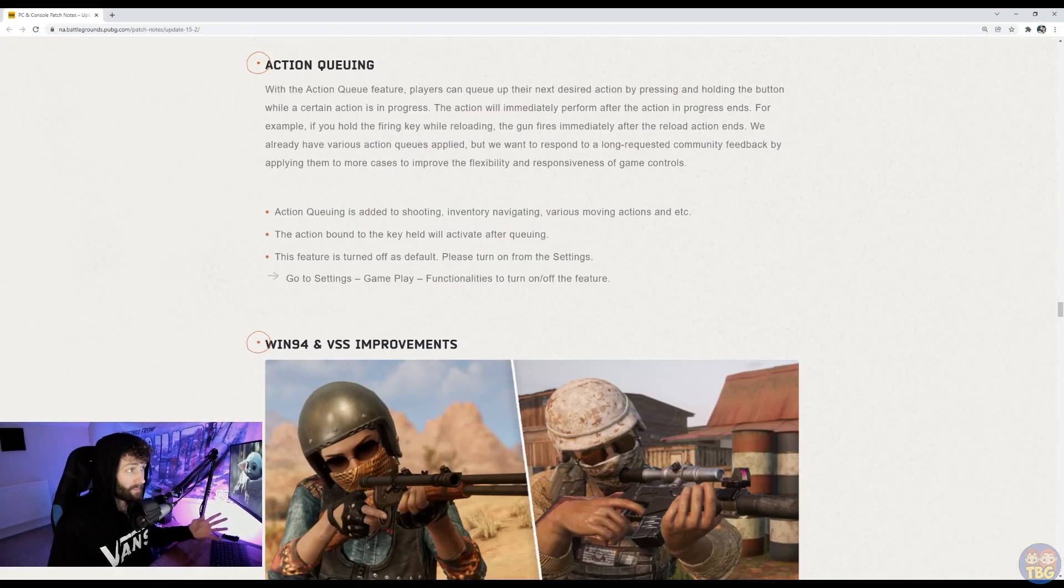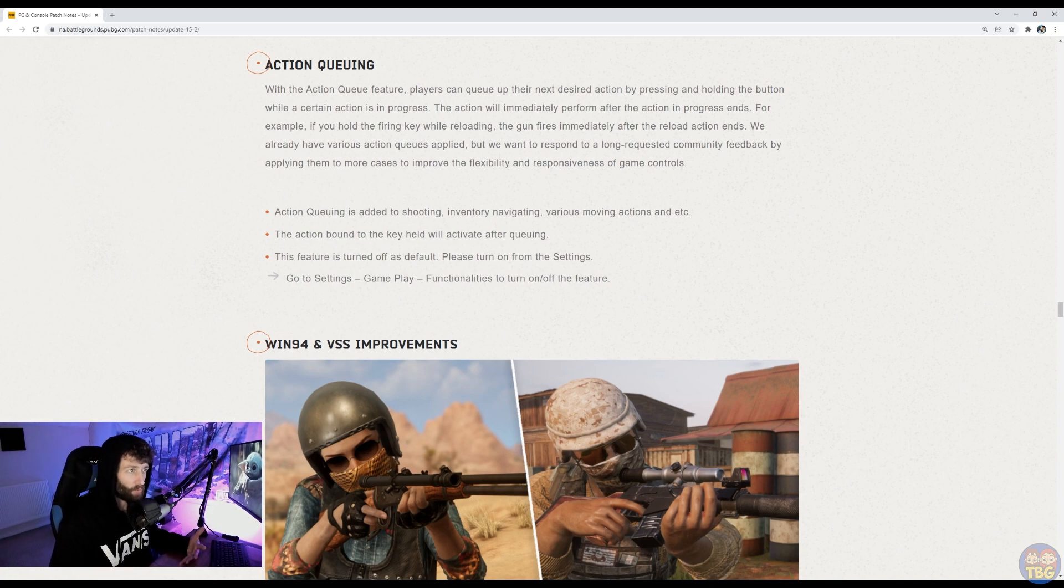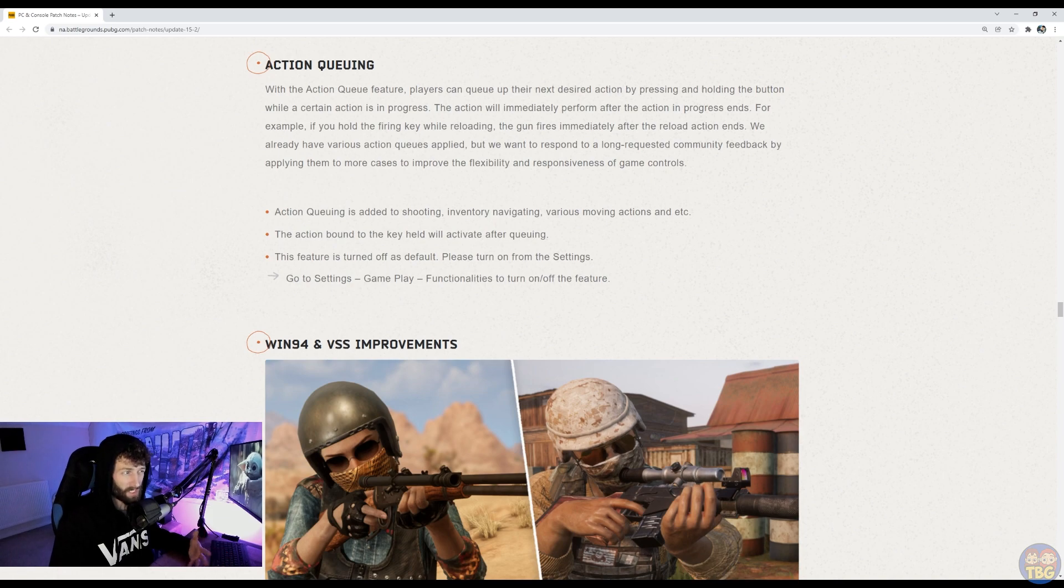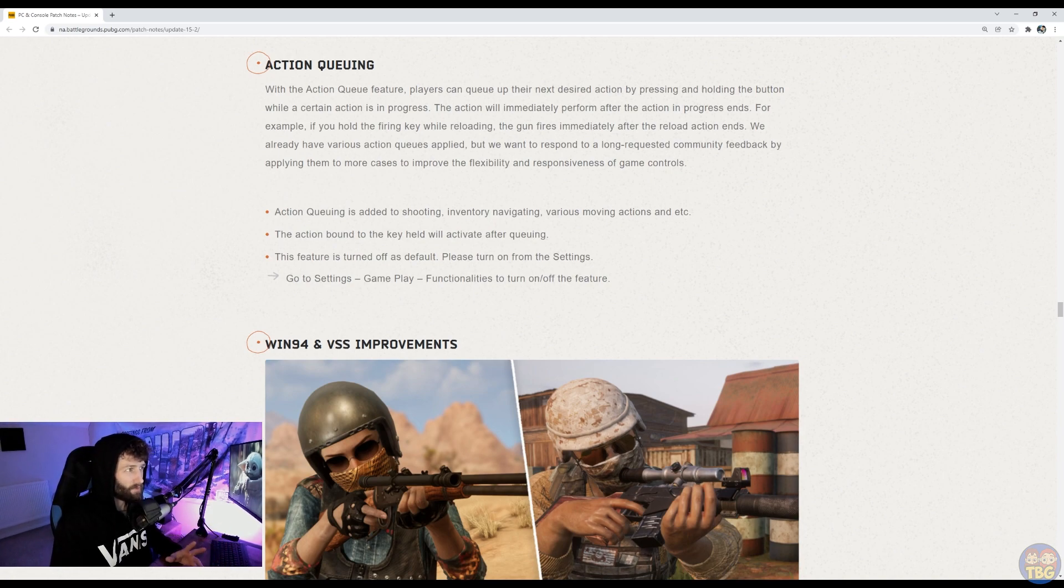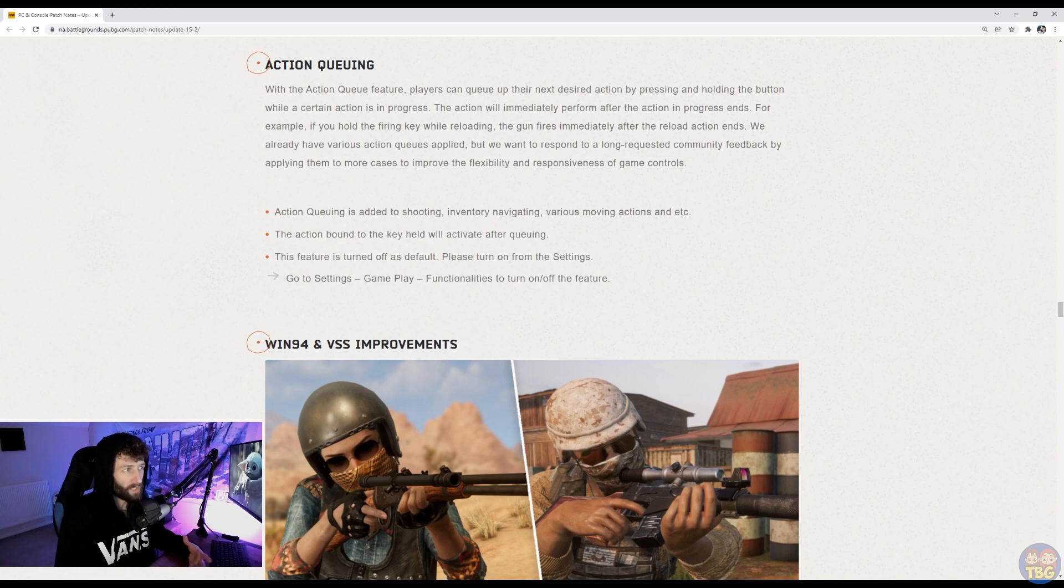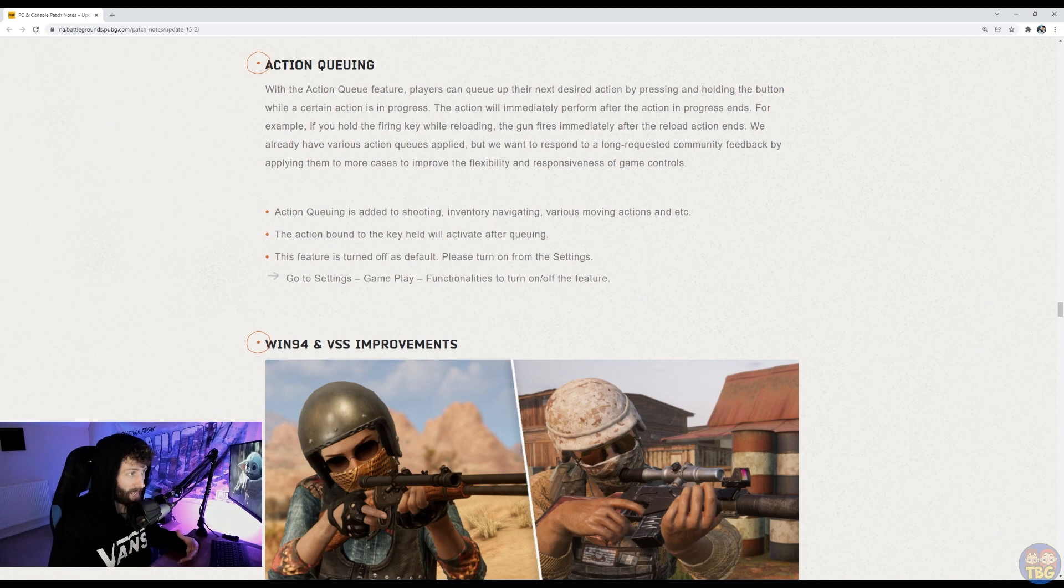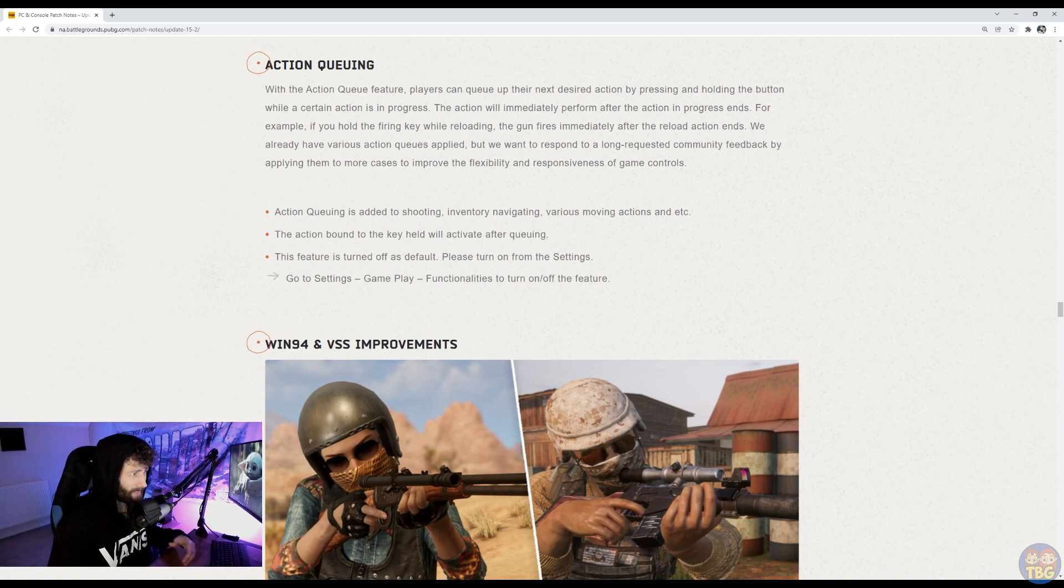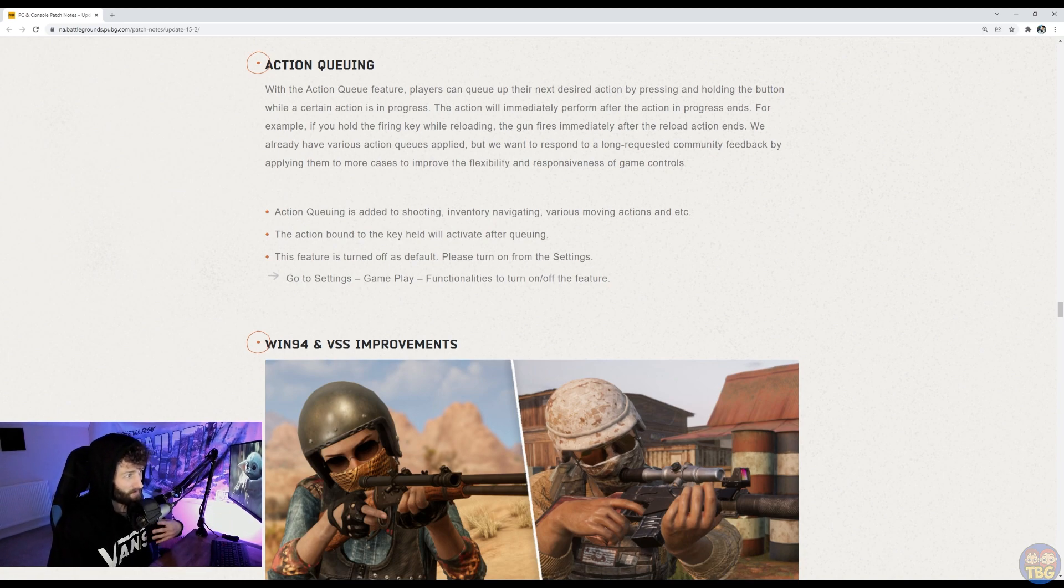Action queuing is another big thing. People have been asking for this for a long time. It's basically allows you to kind of queue up the next action whilst you're waiting for something to finish. It's going to be disabled by default. I'm not sure why. So you'll need to go into gameplay settings and turn it on. But it means like if you hold down the example it gives, if you hold down the firing key whilst reloading, then your gun will fire immediately after the reload action ends. So it can save you milliseconds or whatever performing a second reaction, particularly firing, useful stuff like that. So be interesting to see how that plays out, see if you notice it, see if you find it useful.